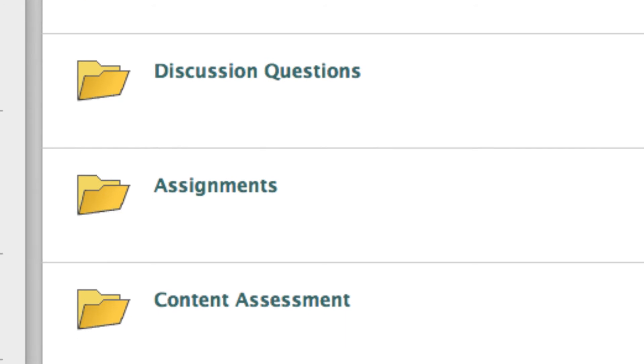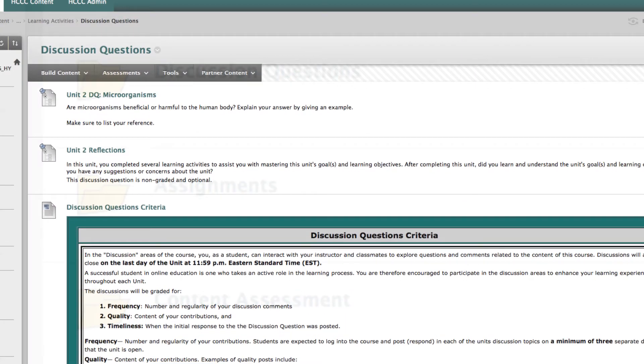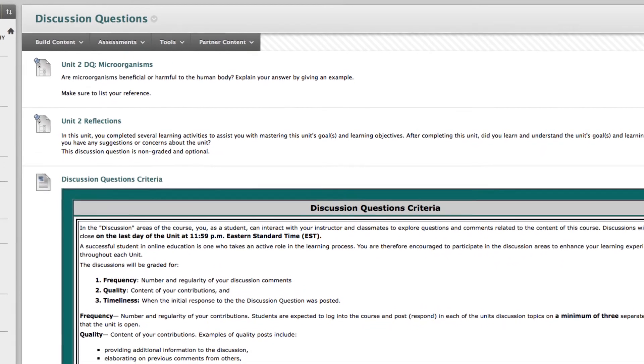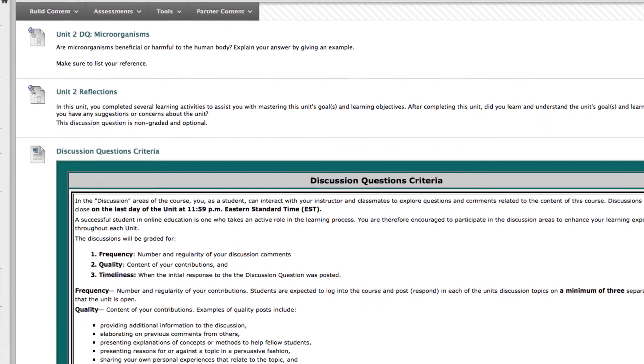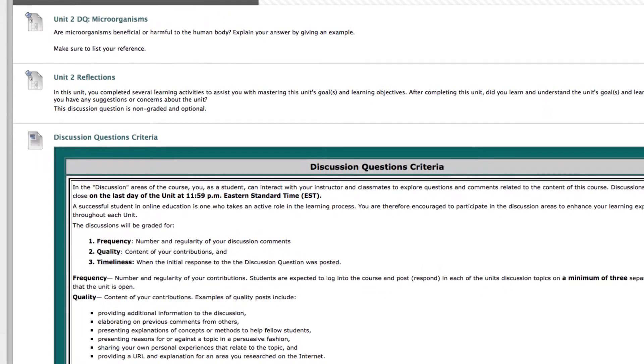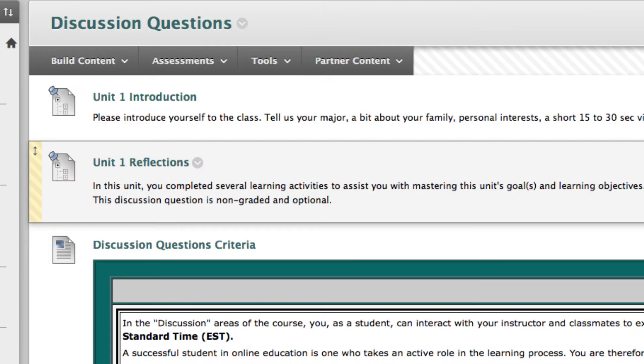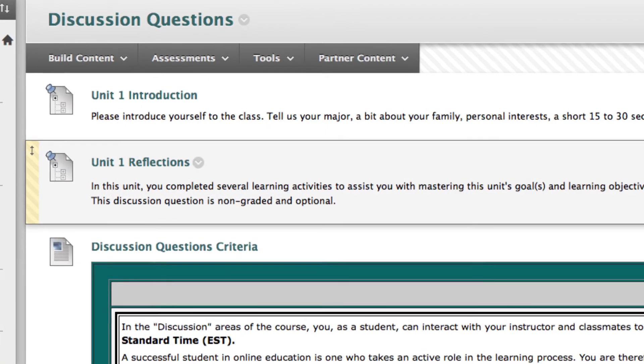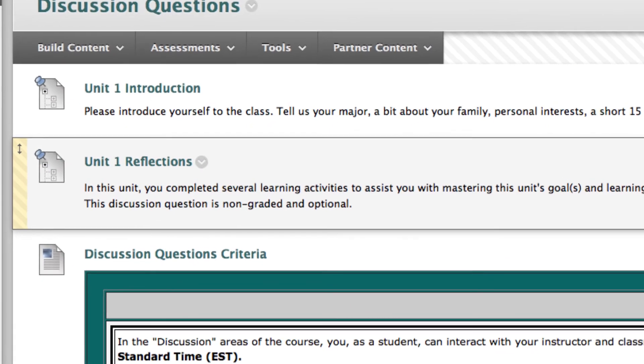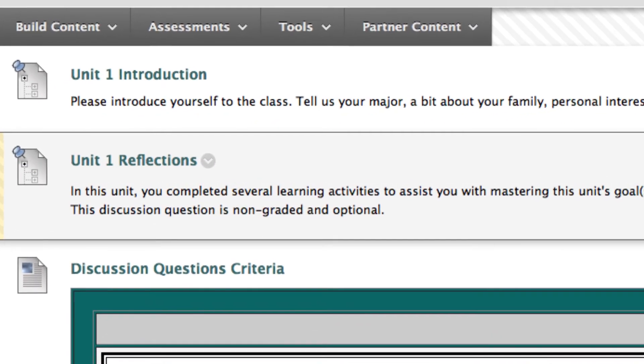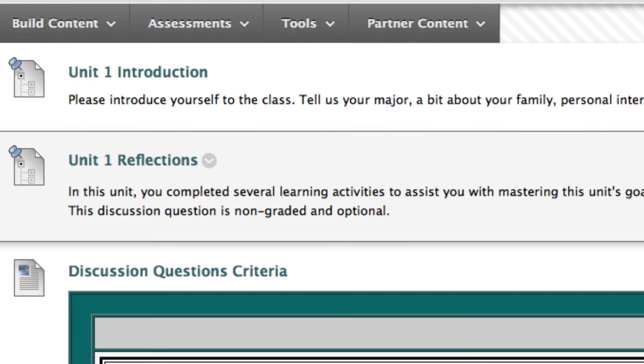Let's take a look inside a typical unit. In the discussion questions area, you will find one or two discussions that you are required to participate in for a particular unit. In Unit 1 of every online course, you will see an extra discussion question for you to introduce yourself to your instructor and classmates.